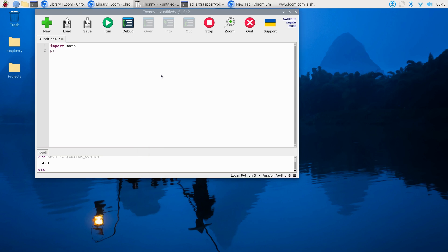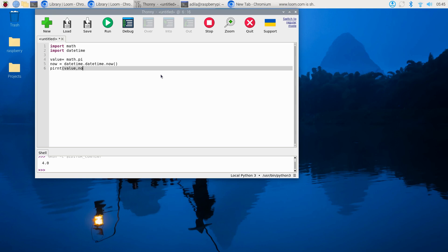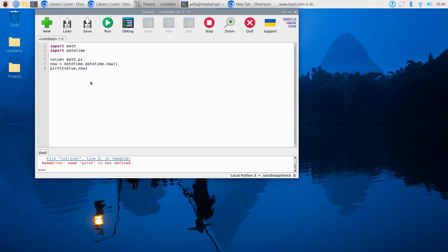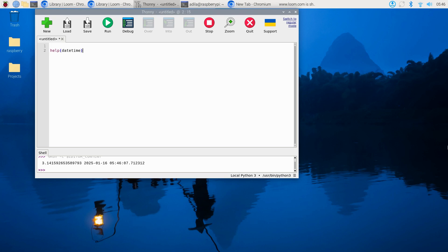Another popular built-in module in Python is datetime. You can import datetime, set a value using math.pi, then get the current time with datetime.datetime.now(). When you print, you get the value of pi alongside the current time. Using modules like math and datetime instantly helps you add complex calculations or manage dates and times without writing any extra code yourself.